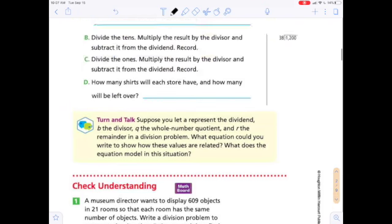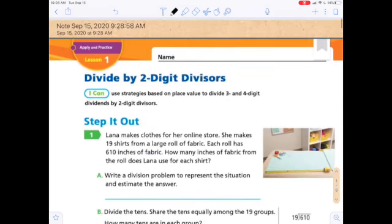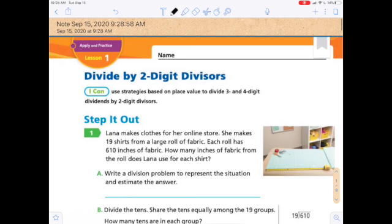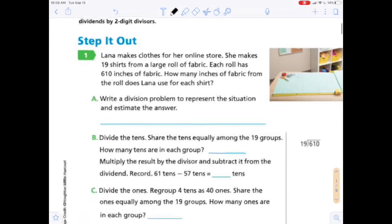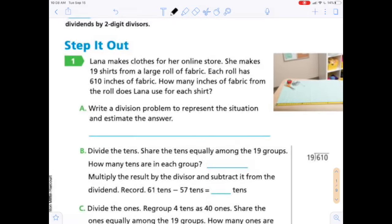Let's go over this together and step it out. Let's read it: Lana makes clothes for her online store. She makes 19 shirts from a large roll of fabric. Each roll has 610 inches of fabric. How many inches of fabric does Lana use for each shirt?